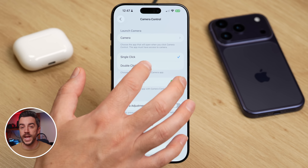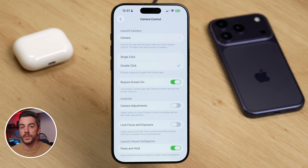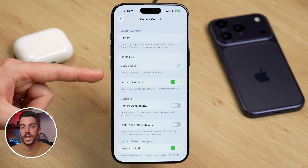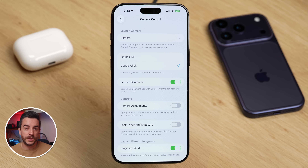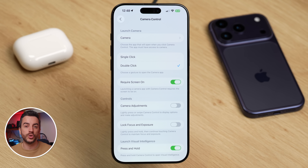Camera control will now only activate when you double click the button, not when you press it once. I would also recommend enabling Require Screen On if it isn't already turned on. This means that your iPhone needs to be awake and active for the double click to open the camera. If you switch this off, you can double click the button even when your phone screen is off to launch the camera straight from your pocket. Whether that's useful or not will depend on your personal preference.